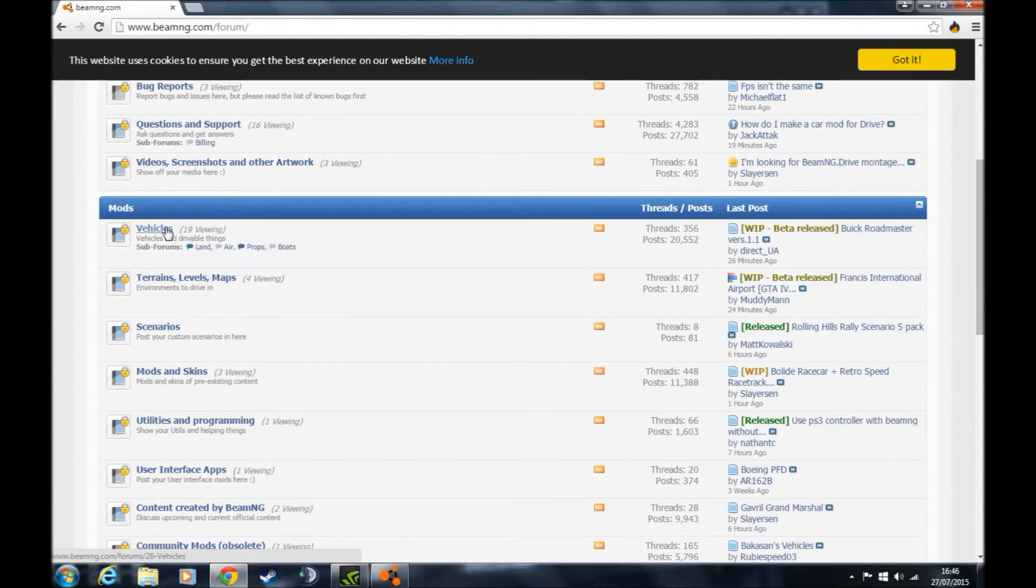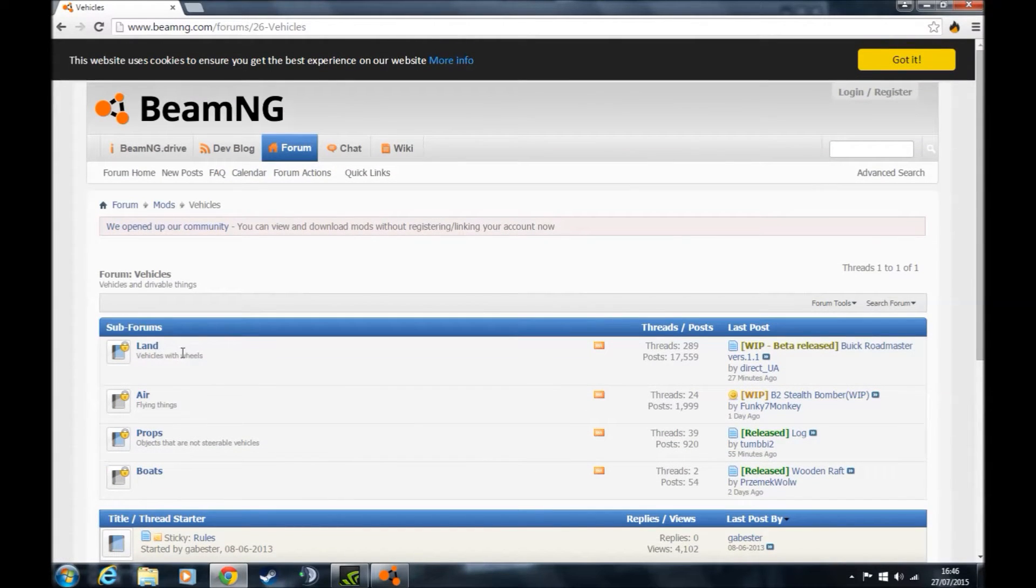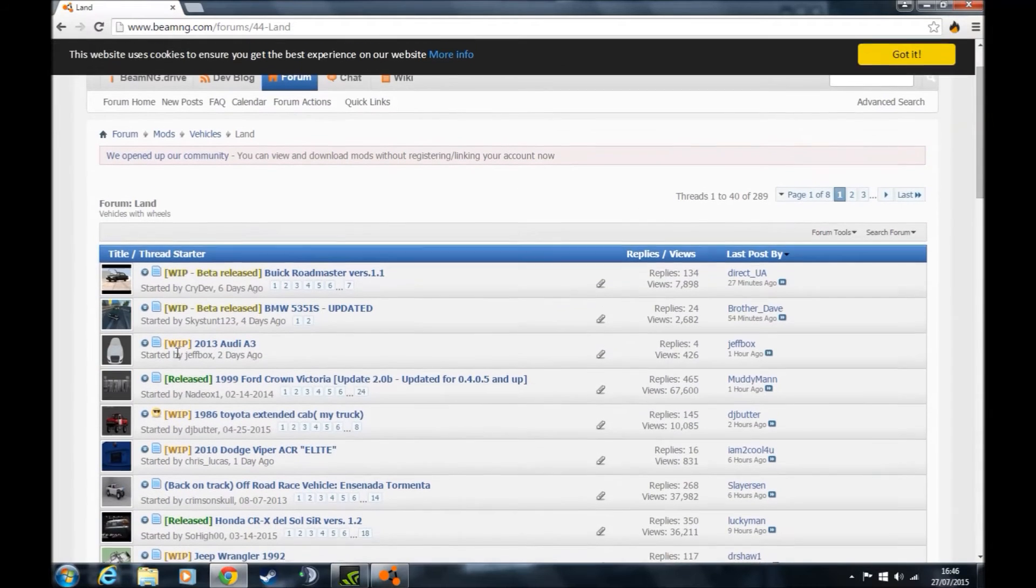All you do is simply click on a vehicle, or whatever mod you want. I've clicked on vehicle, then land vehicles.